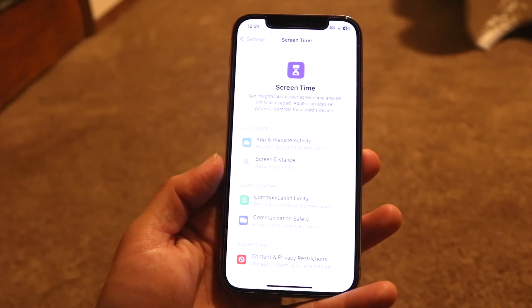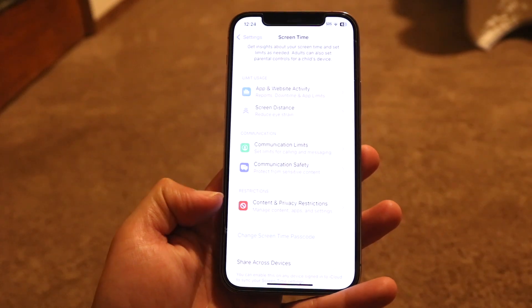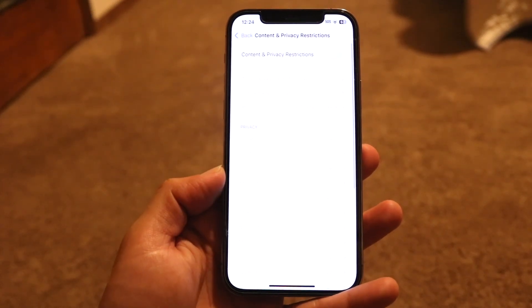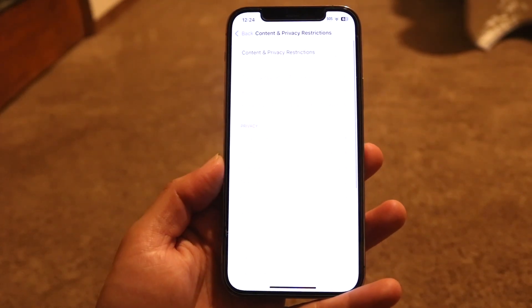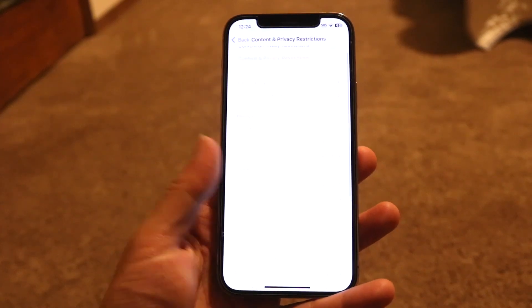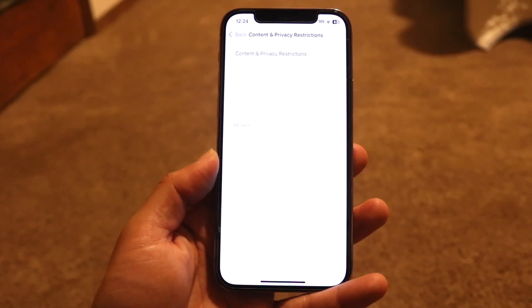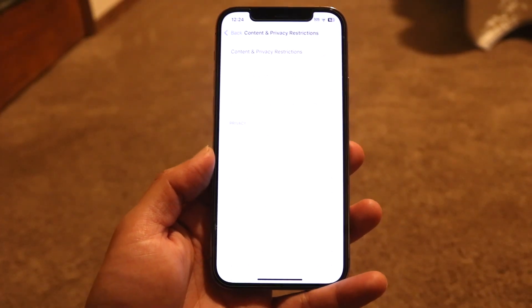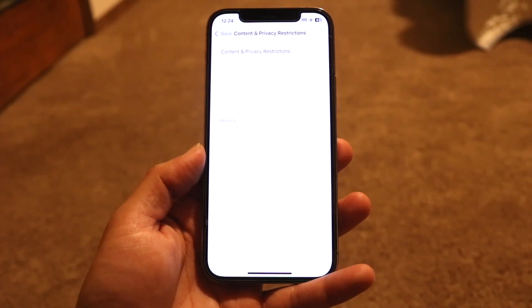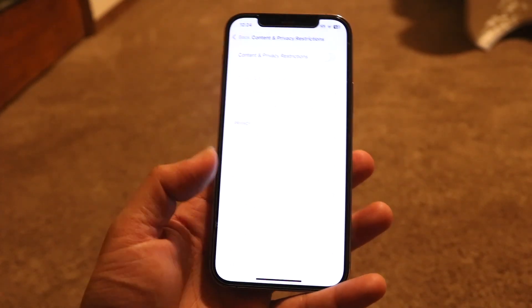Find Content and Privacy Restrictions and tap on that. When you come here, if this is on, all you want to do is turn it off. You should have that option at the very top. You might have to type in the passcode we talked about earlier. Go ahead and turn it off and see if that fixes the problem.